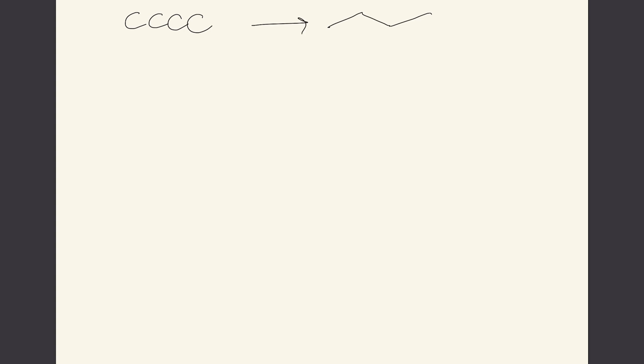So let's convert butane into butanol. One thing that we could do is take our butane and add an oxygen at the end of it. In the computer we assume that these are all single bonds. There is a single bond between the carbon and oxygen which I'll mark with this line.